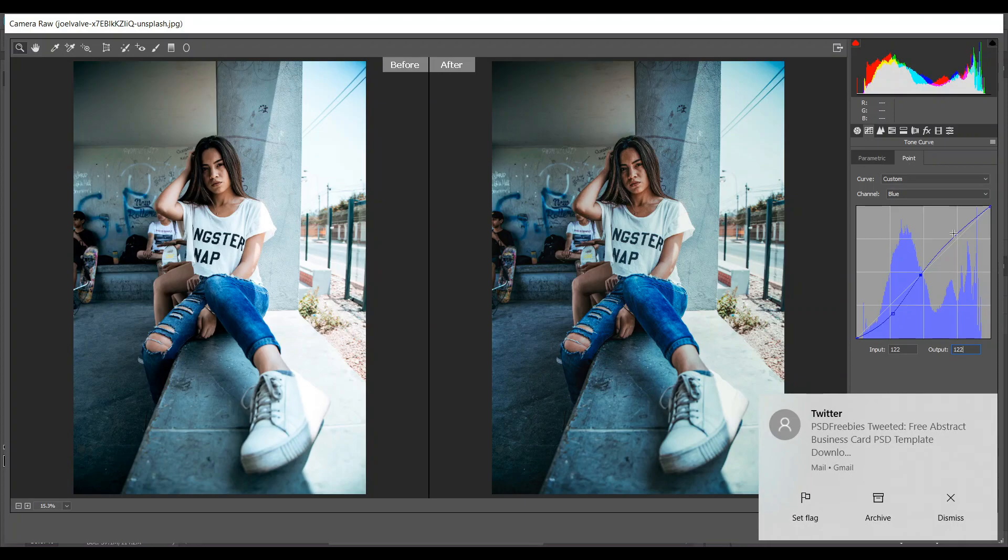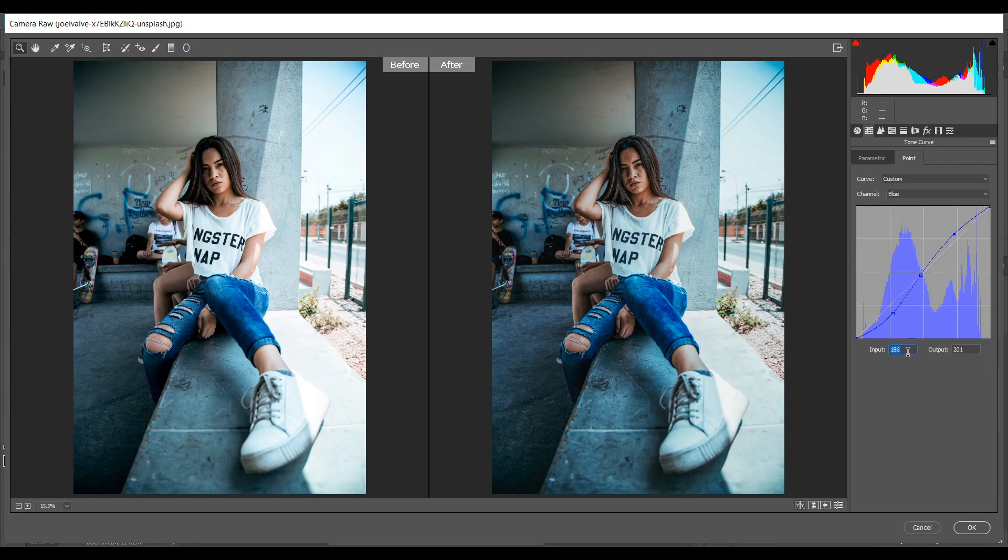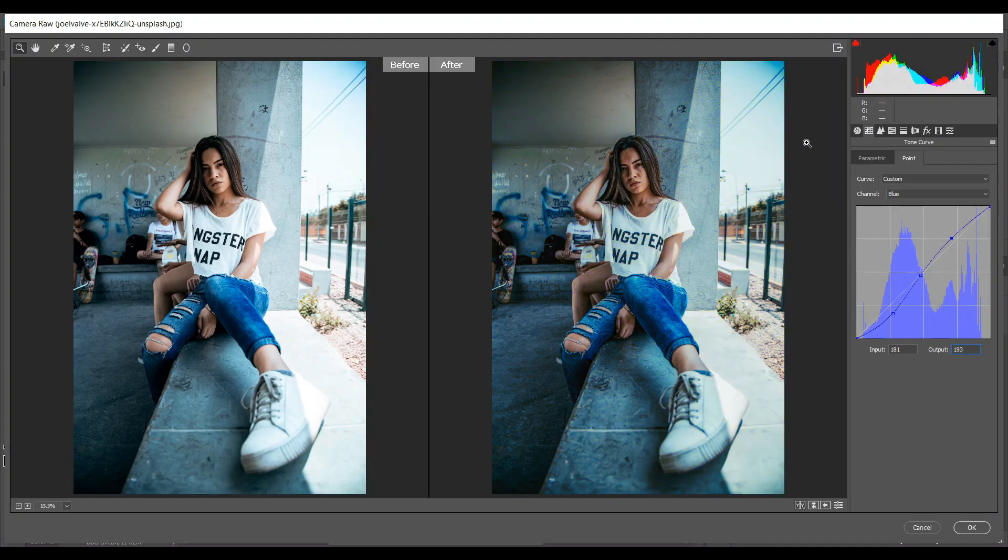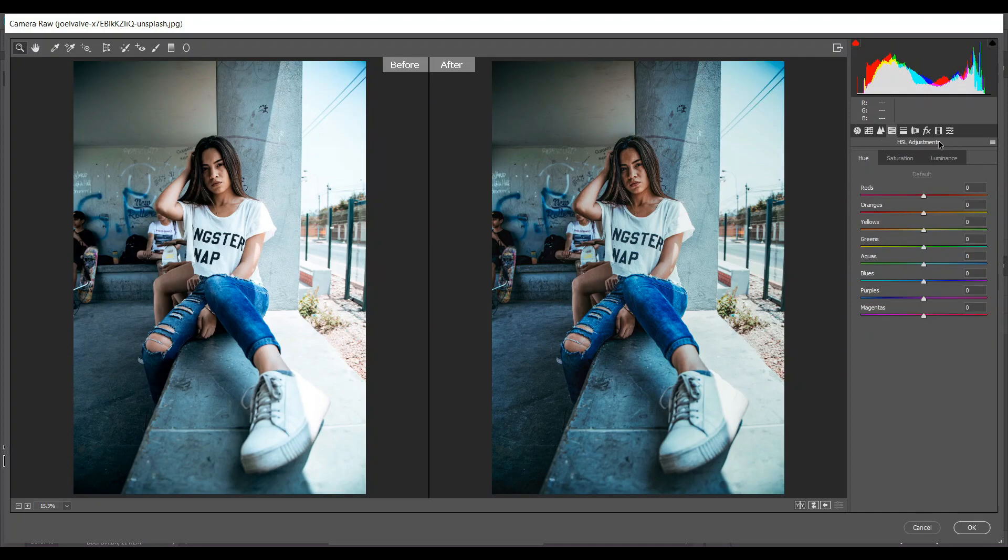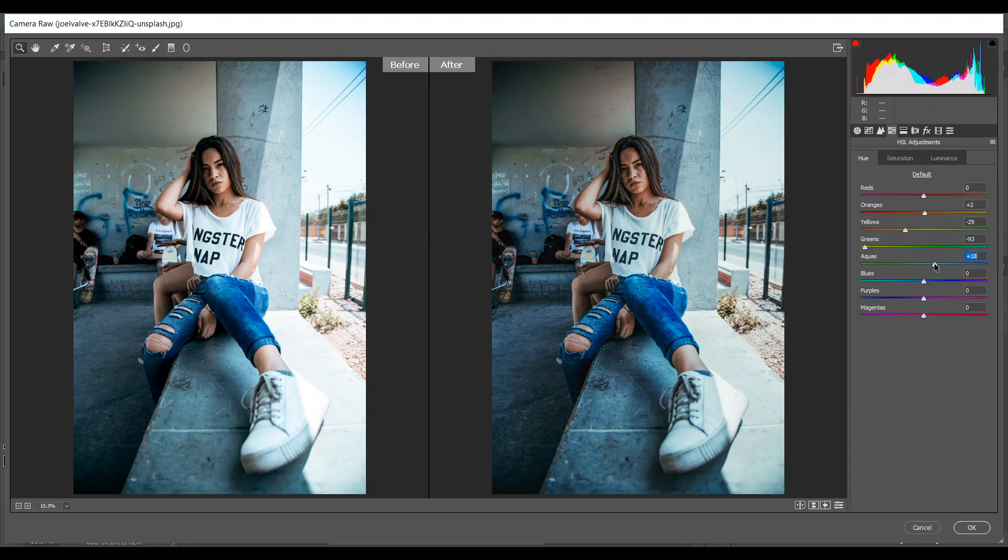Then go to the HSL adjustment. Come to the hue - 2 for orange, minus 29 for yellow, minus 93 for green, and 36 for aqueous. Then go to the saturation.